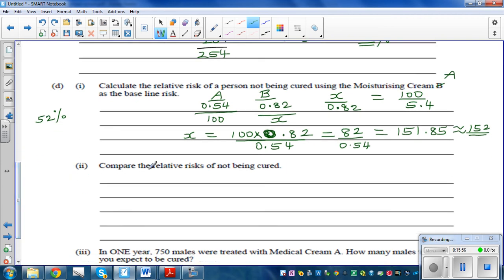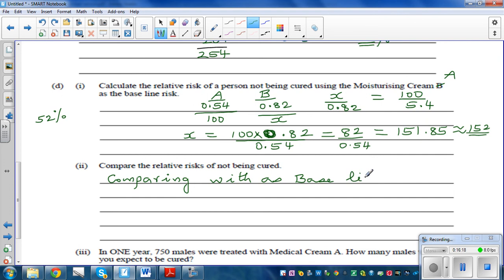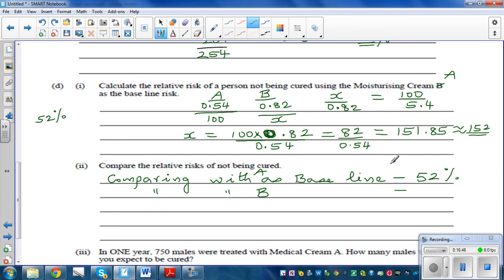So comparing with A as the baseline, there is a relative risk of 52% more probability of not being cured by cream B. Comparing with B as the baseline, the relative risk is 34% more of not being cured — using moisturizing cream B compared with medical cream A.